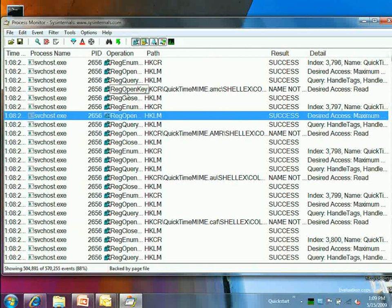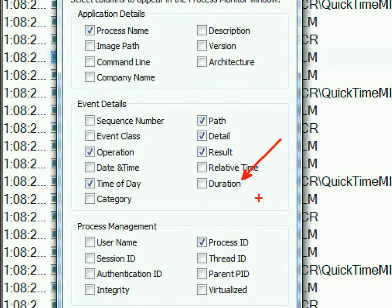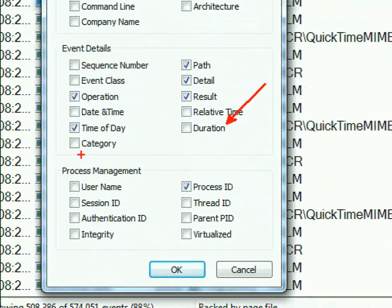Under application details you can add description, version number, company name, and command line. Under event details you get class, date/time, category (read or write), relative time, and duration — if a file system call took a long time you'd see a very big duration value. If you're on a Terminal Server system, you can add the username column and filter by username or terminal server session ID.